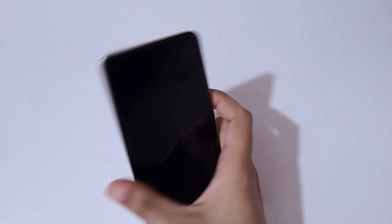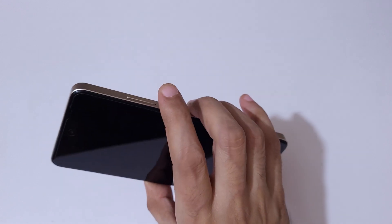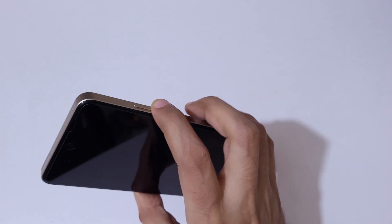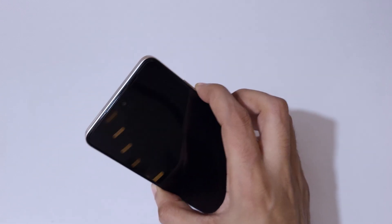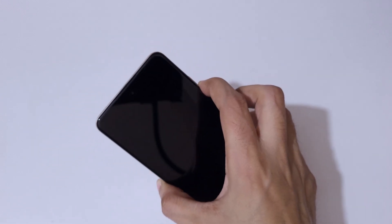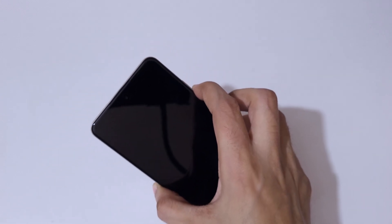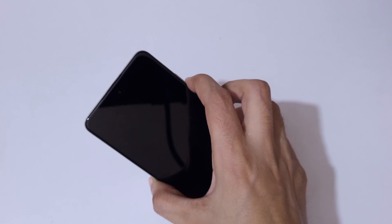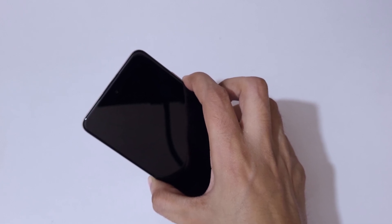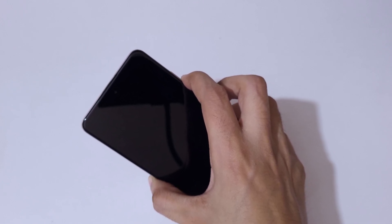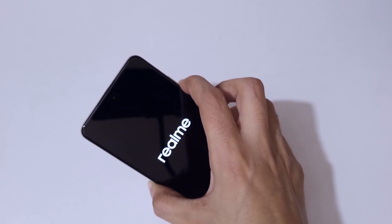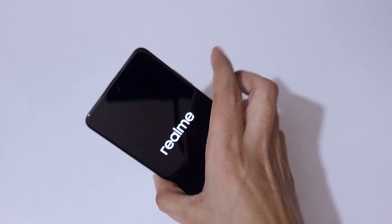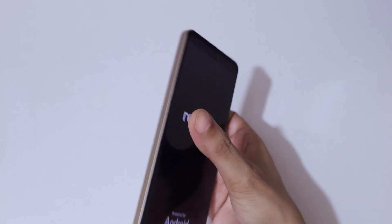Now after it powers off, press and hold the volume down and power key together for a few seconds, then release.